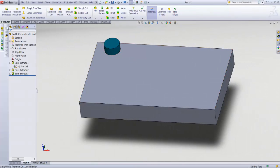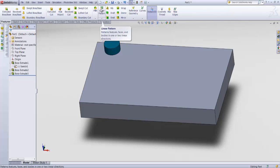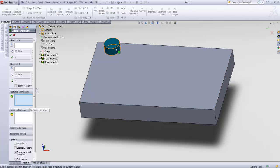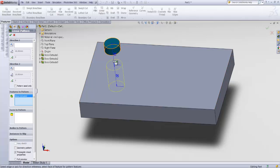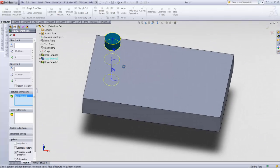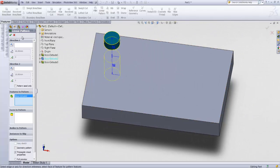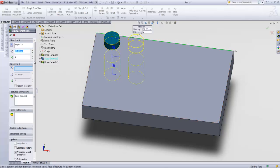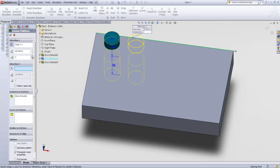Back to the features tab. Linear pattern. You need to define a feature to pattern. This feature. Then you need to define directions. You have two directions by clicking on any edges which is in favor of your attention to do the pattern. Like this, the distance between each, number of it.